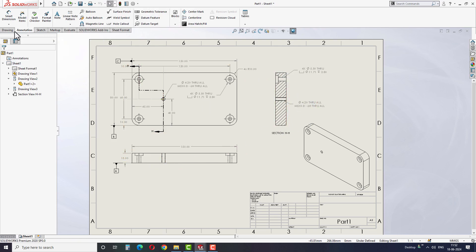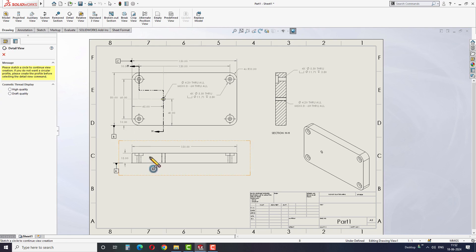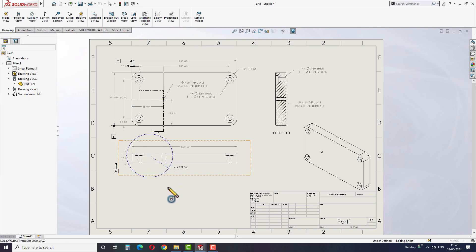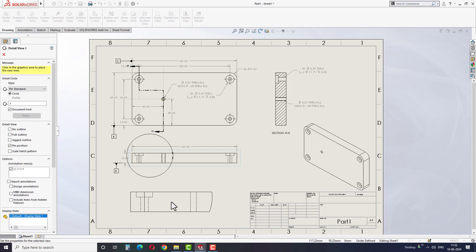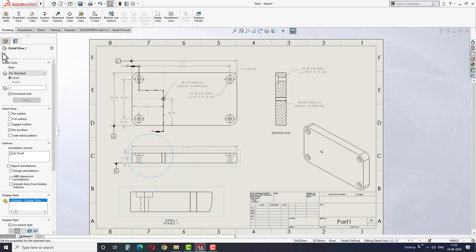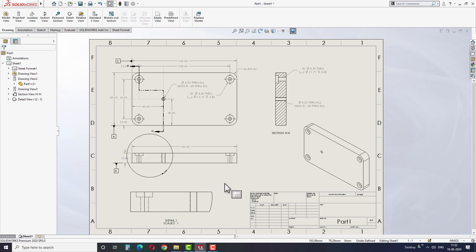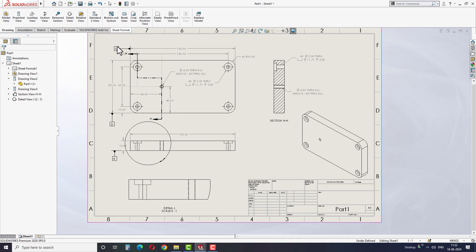Take the detail view option and create a detail view like this. But you can customize the view according to your requirements. Once the detail view is placed, take the broken out section and create a closed sketch like this.